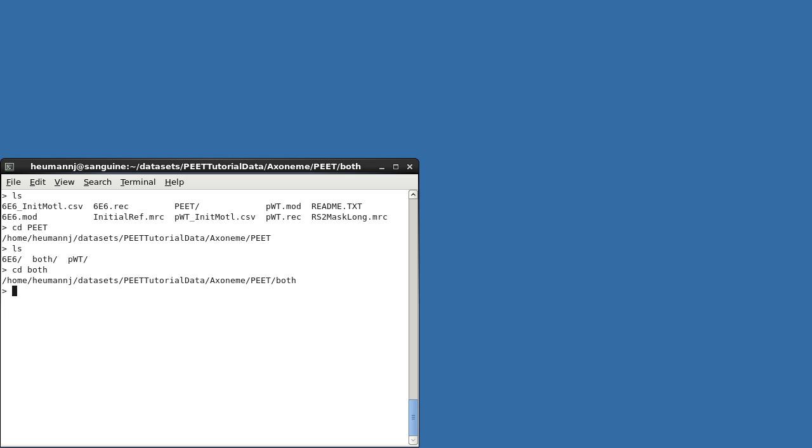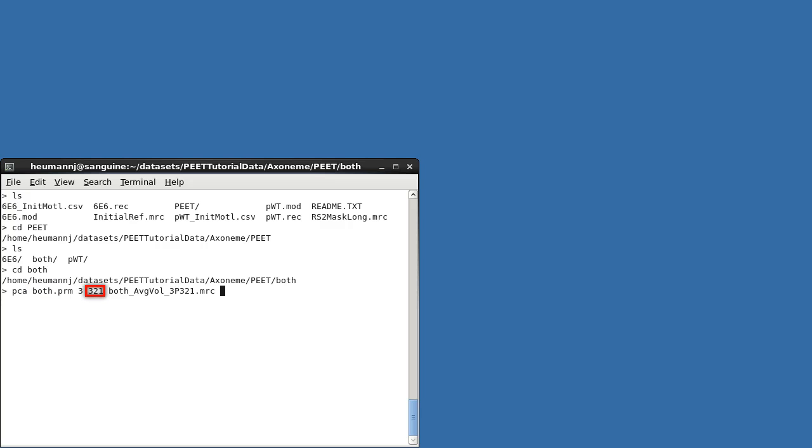CD-ing down into the both subdirectory, I'll run this program, PCA, using the existing alignment. Because we have a limited number of particles, I'll use all the available data. With larger datasets, you may wish to exclude some fraction to allow for misaligned or damaged particles. To run PCA, I'll specify the parameter file name, the final alignment iteration number, the number of particles to process, and finally, the average volume to take as an estimate of the true volume when performing missing wedge correction.